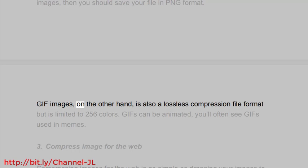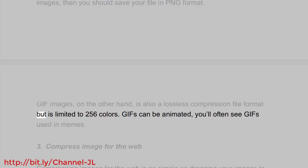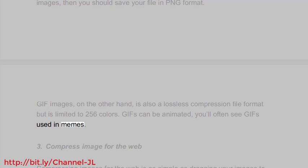GIF images, on the other hand, is also a lossless compression file format but is limited to 256 colors. GIFs can be animated - you'll often see GIFs used in memes.